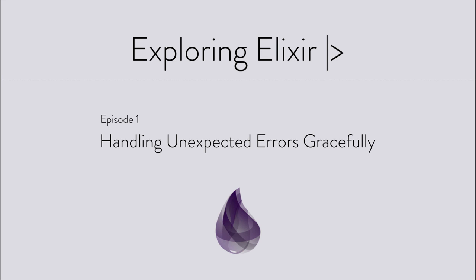Hi, I'm Aaron, and this is Exploring Elixir, where we look at interesting language features, libraries, and design patterns from the world of Elixir and the Beam virtual machine.